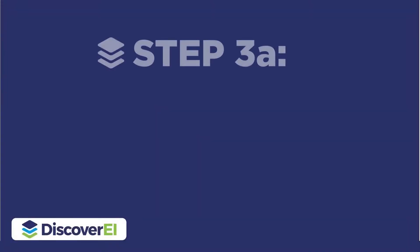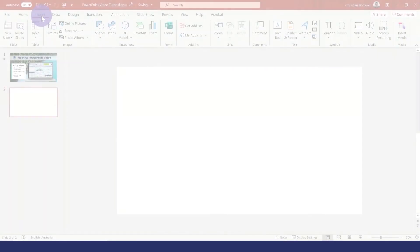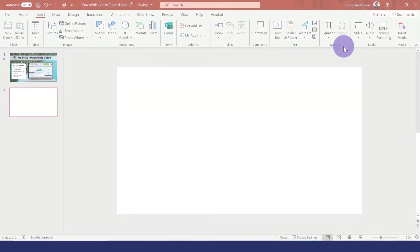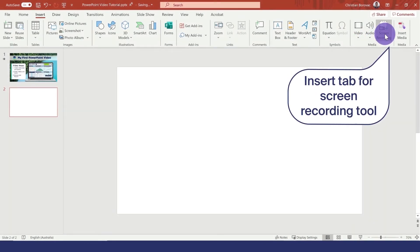The next step is to insert some videos into our PowerPoint by using screen recordings. Under the insert tab, we can select screen recordings.